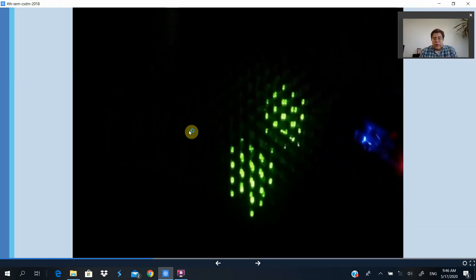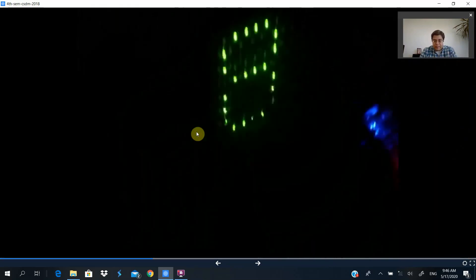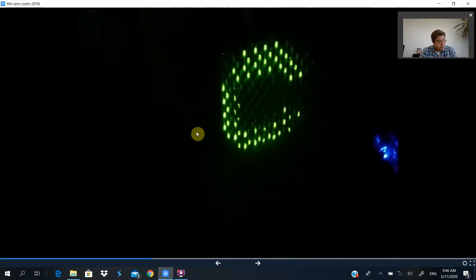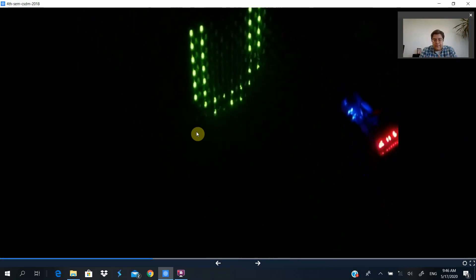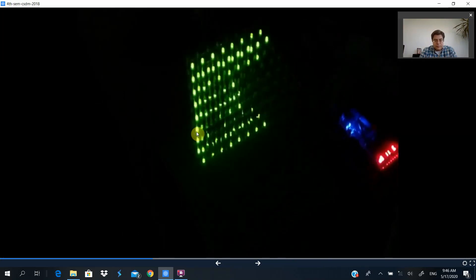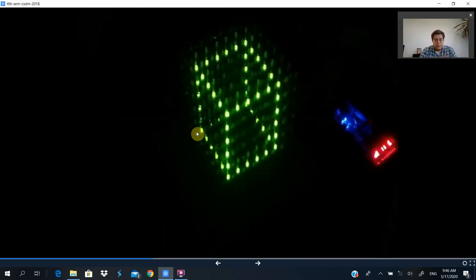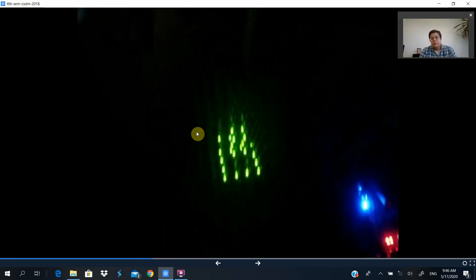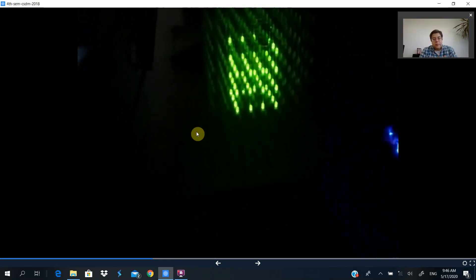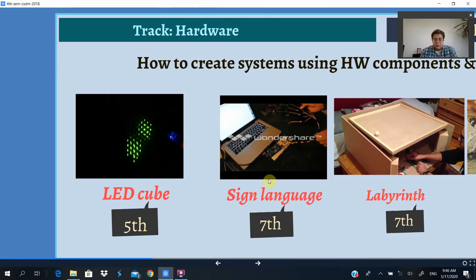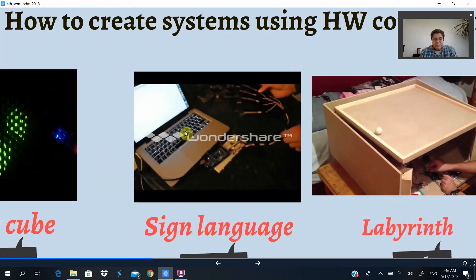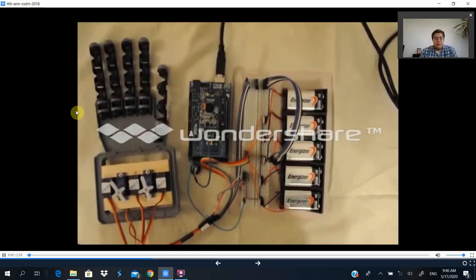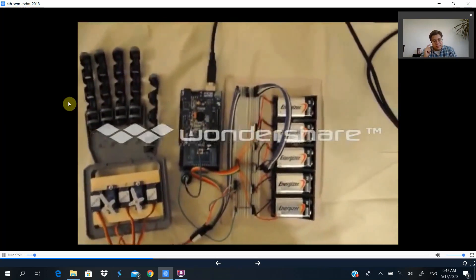These are some of the projects that have been produced over the years in hardware courses. Let me show you a couple of examples.